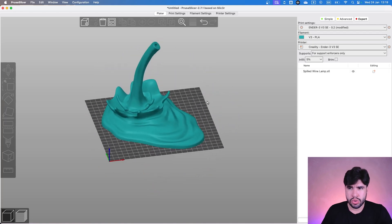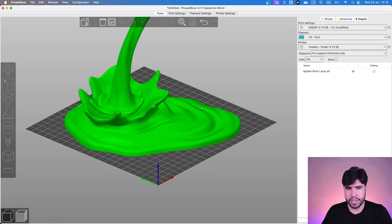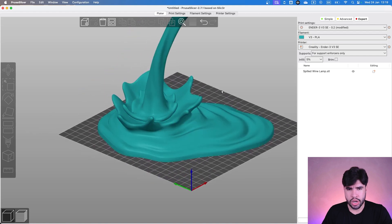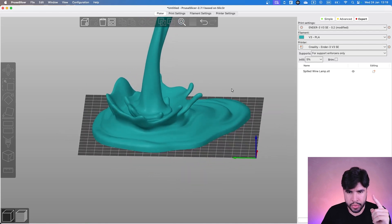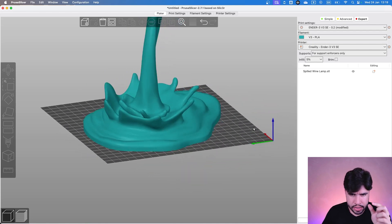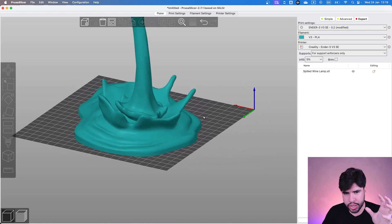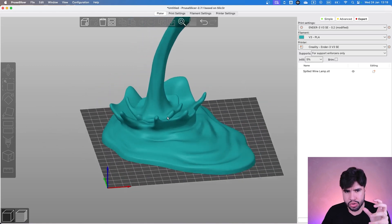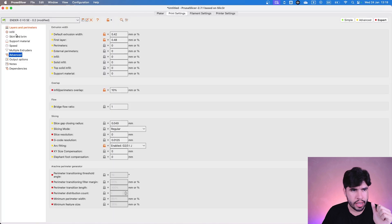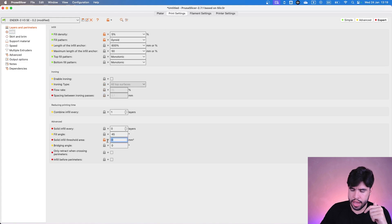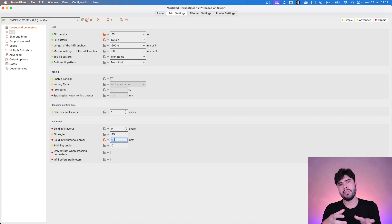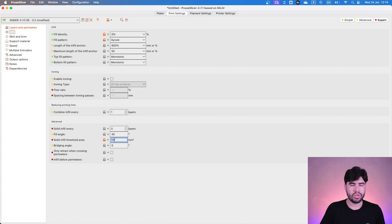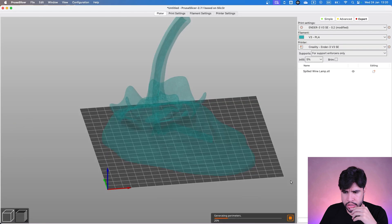And also, another thing that I would change in here - we talked about this in the Valentine's Day drop. We have some thin parts in here, like this splash regions. So we could do an infill setting in here, like solid infill threshold area. So everything that is smaller than 10 square millimeters, we are going to do a solid infill. Let's see if 10 is okay. Let's first slice it.